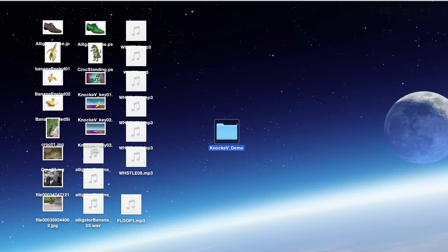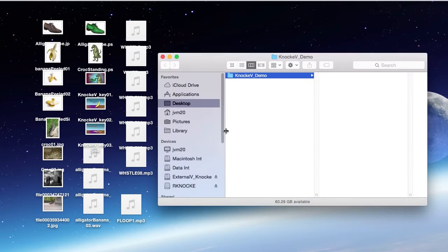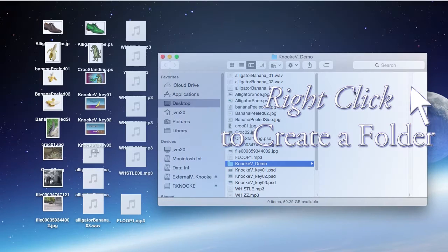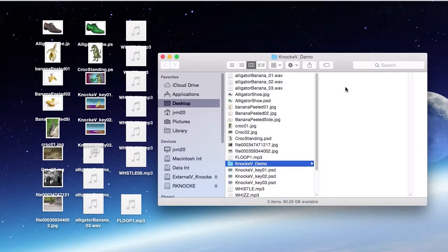Now you want to create folders inside of this folder to hold your assets, so open it up. And now you can create folders inside by right clicking. But remember, after you name each one,